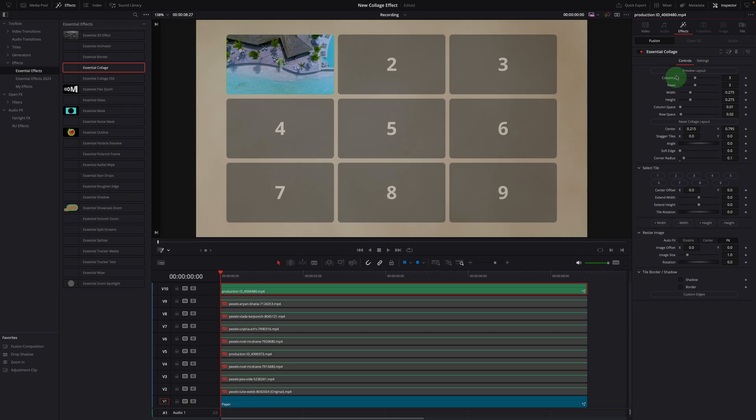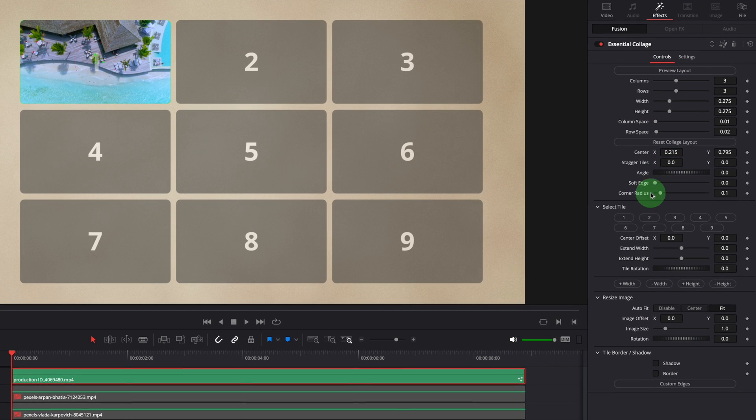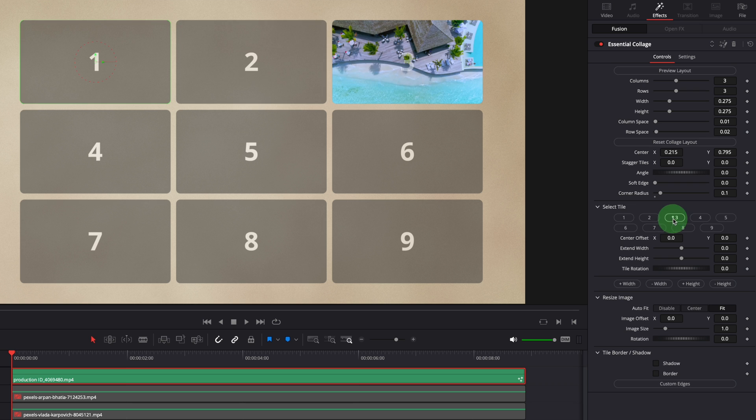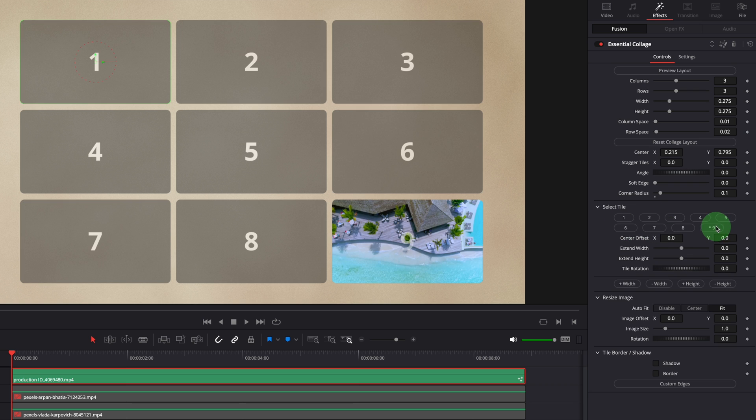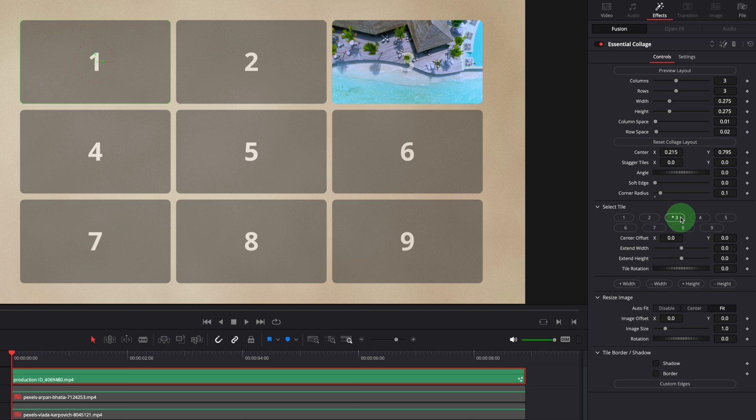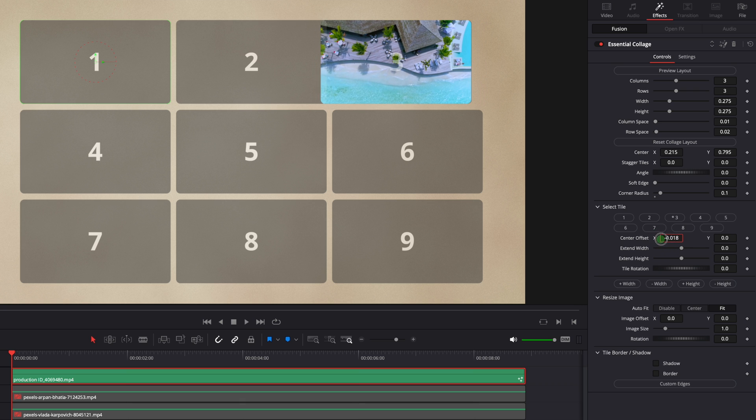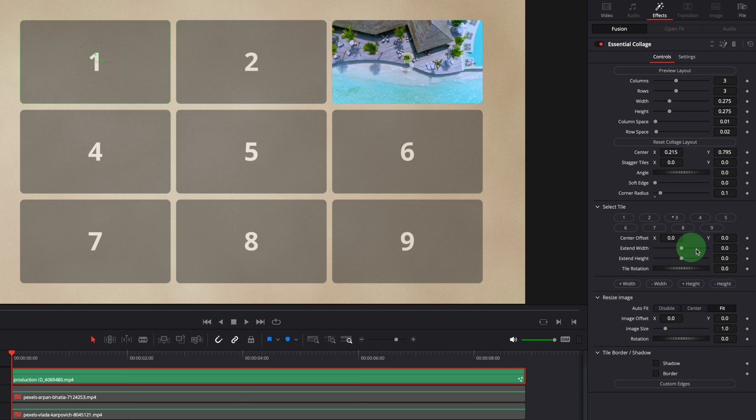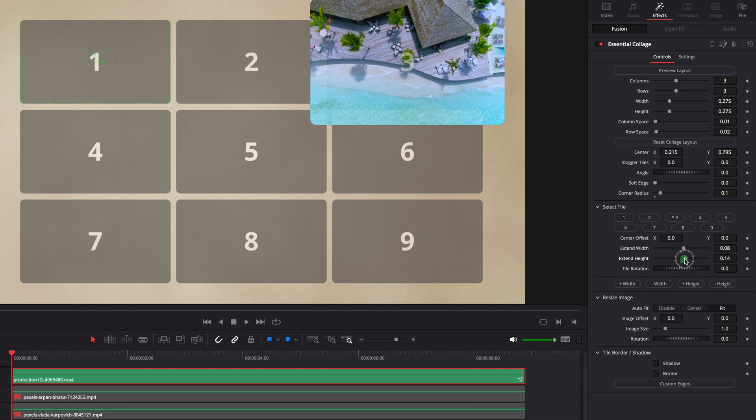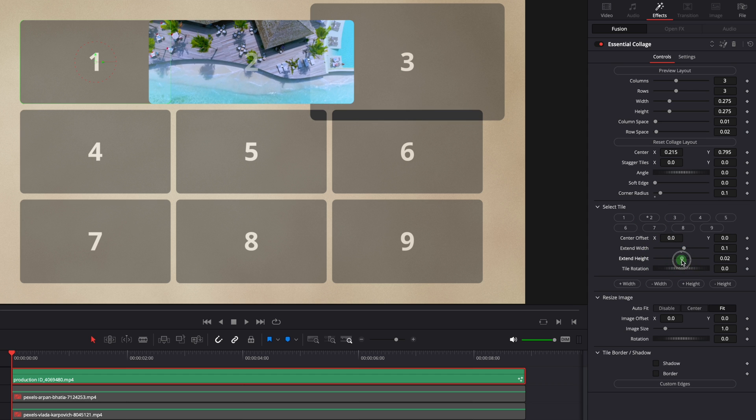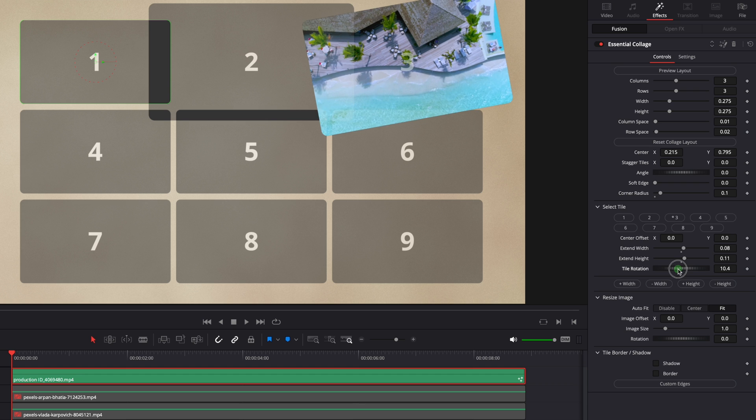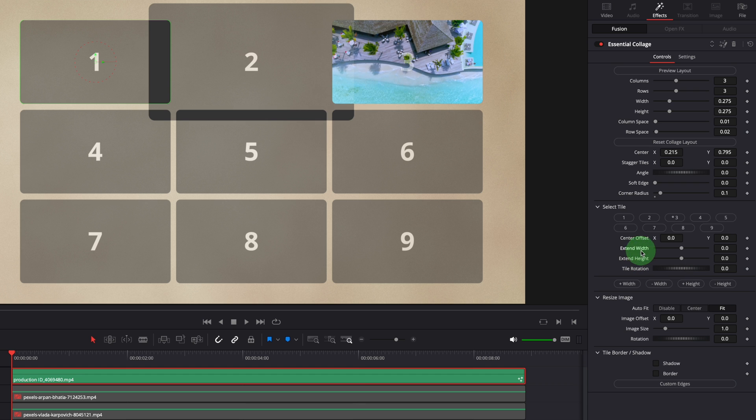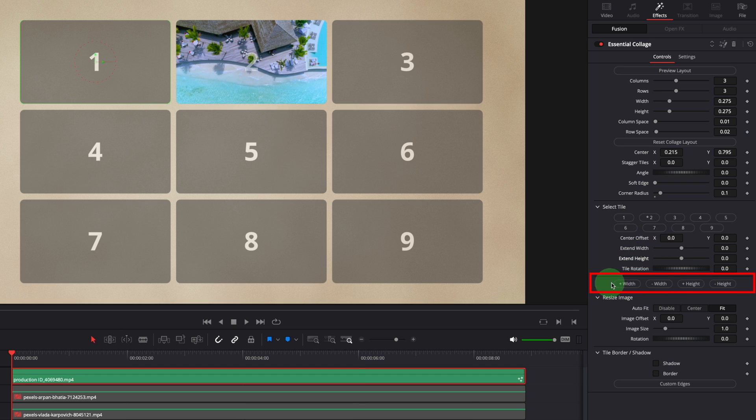Once the layout and tiles are set up globally, we can select and adjust individual tiles if necessary. For example, offset the tile, change the width and height, or rotate the tile.